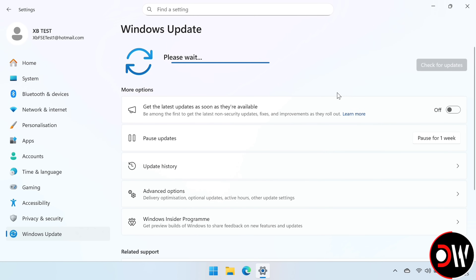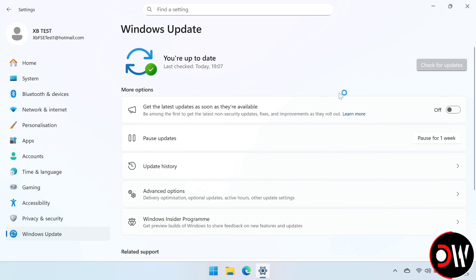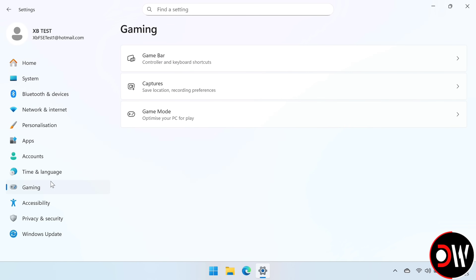Go back to Windows Update and just check for updates, and make sure that you're all updated. Let's check the Gaming tab, and we'll see that the Full Screen Experience is not available yet.